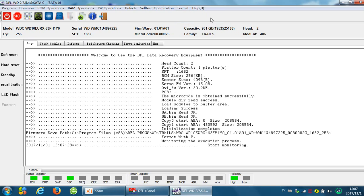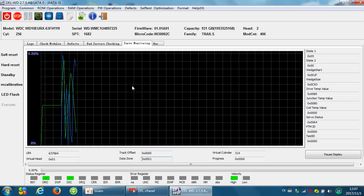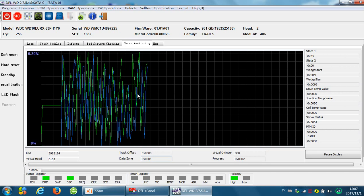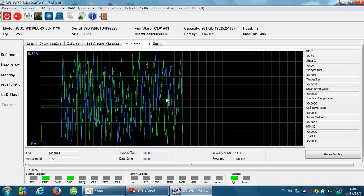For this step, we can monitor the format process from the server monitoring screen. By this screen, we will find the process is running very well. This step will generate a new translator and format the hard drive.